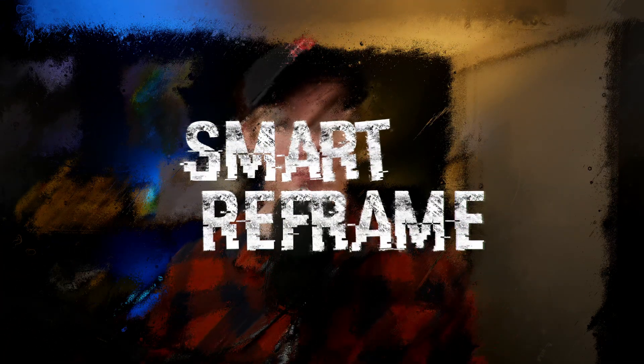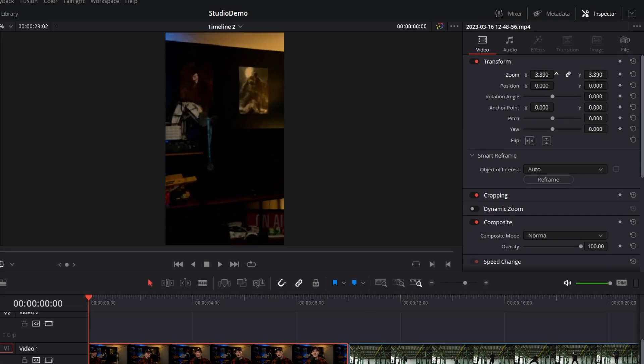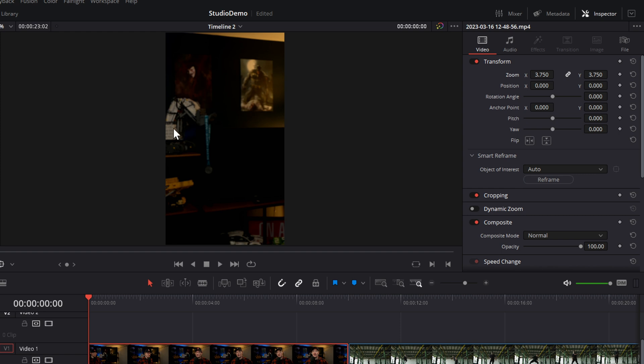Next up: smart reframe. This is another relatively new one and what it does is automatically reframe footage for different aspect ratios and screen sizes. If you've got 16:9 footage but you're working on a vertical timeline, rather than having to zoom in, crop and reposition things manually, you can click one button and it will do all the hard work for you. Smart reframe is directly on the edit page. I've got some 16:9 footage here on a vertical timeline — let's say we're repurposing this for TikTok or Instagram. Zoom it in to fill the frame, and then underneath Transform you've got smart reframe.